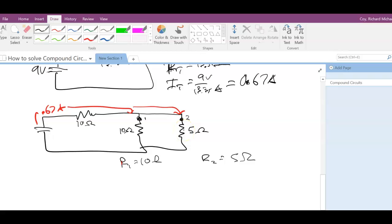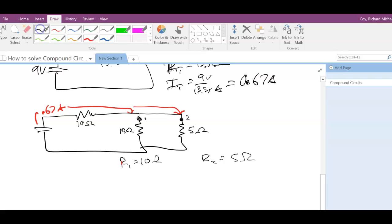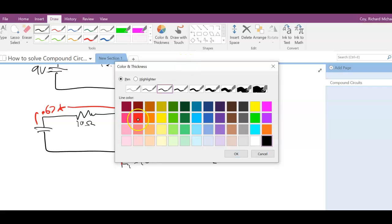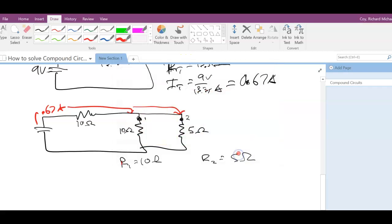What we know about each of these parallel branches is that they're going to have the same potential difference across them, because whatever the potential is at the top junction is the same at the bottom junction — they're connected by a conductive path with no resistance and no voltage drop across it. So we can use the voltage across the parallel section to find the current in each branch.